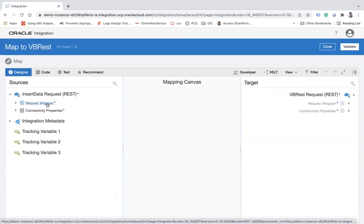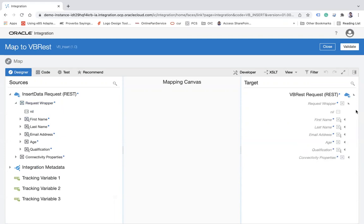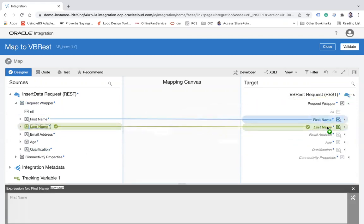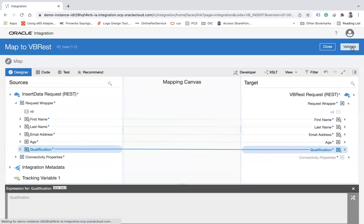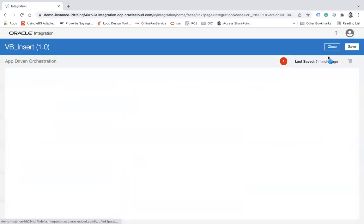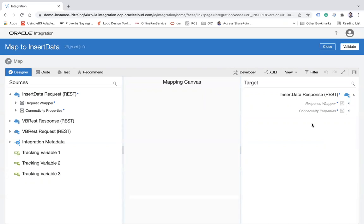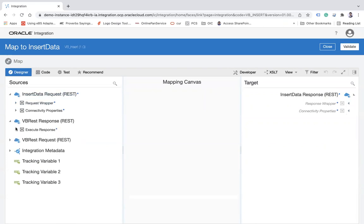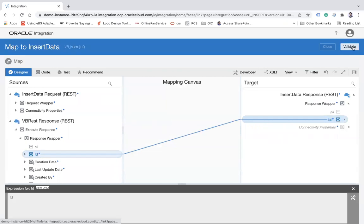In the mapper, I need to map the request data — mapping fields: first name, last name, email address, age, and qualification from the inbound request to the VB REST call. Validate and close. Then for the response mapper, I map the ID field back to my response. Validate and close.